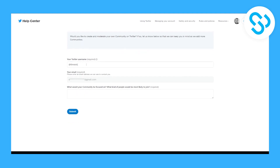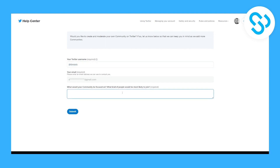Here you will need to put your own name, your email, what your community would be focused on, and what kind of people would be most likely to join.